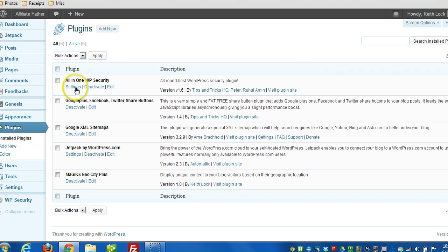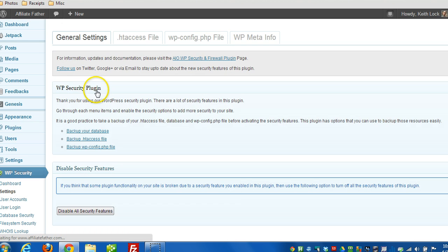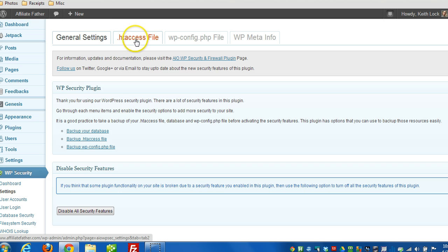So the first thing you want to do, head over to settings after you install and activate the plugin. And then you see across the top here you click on htaccess file.